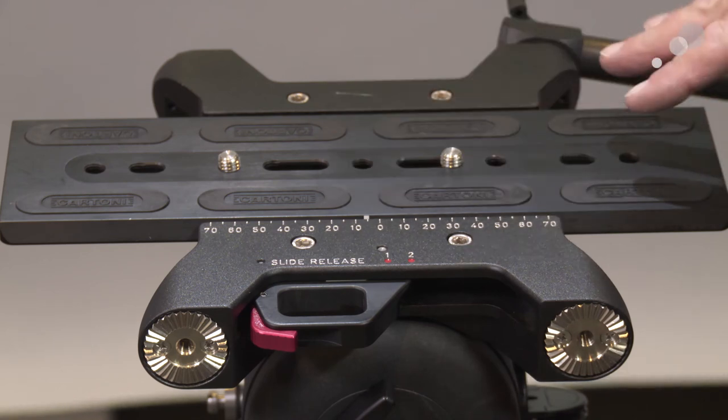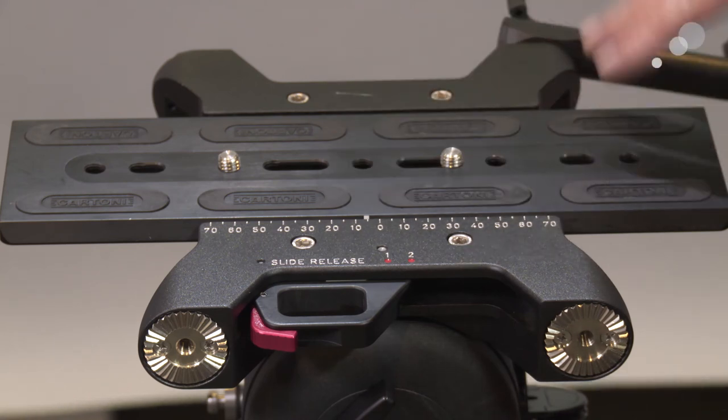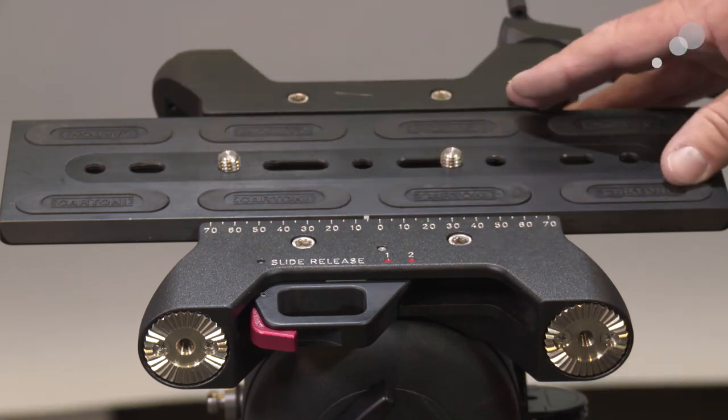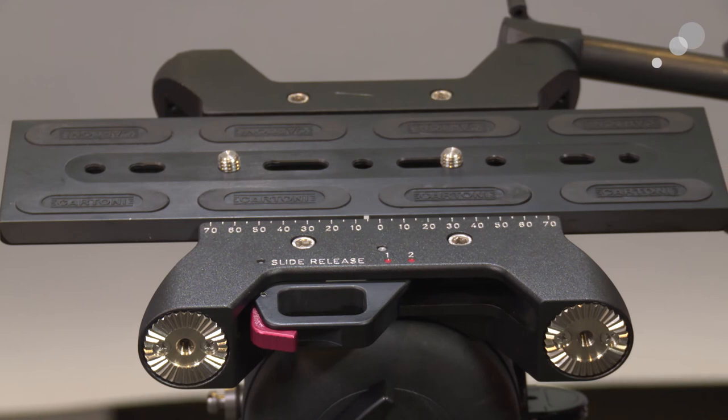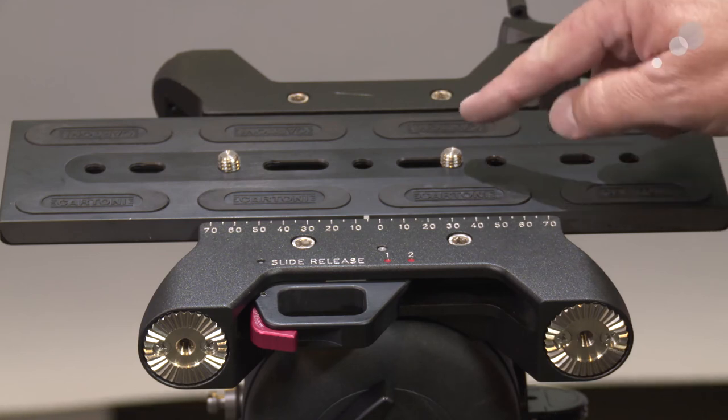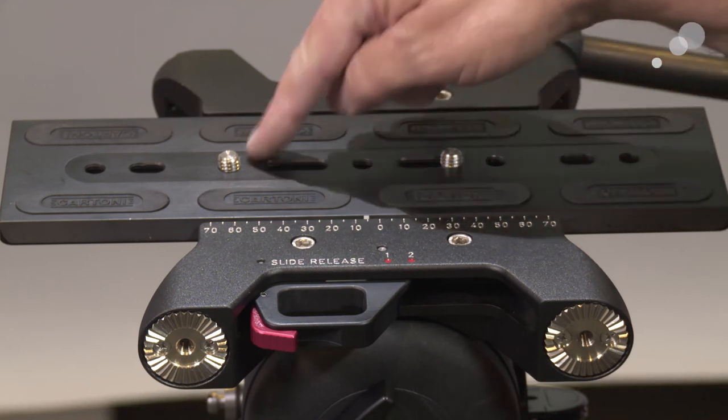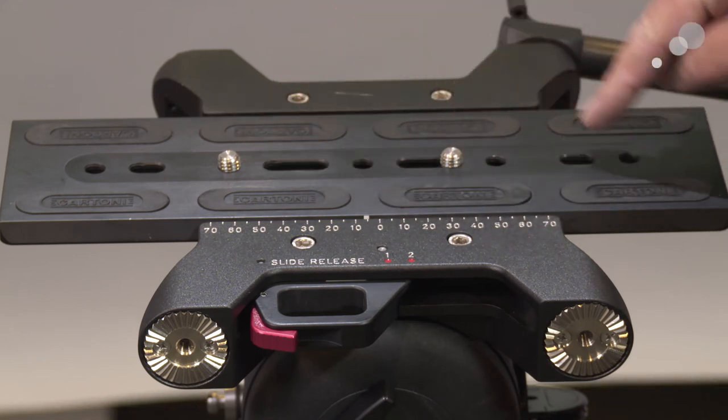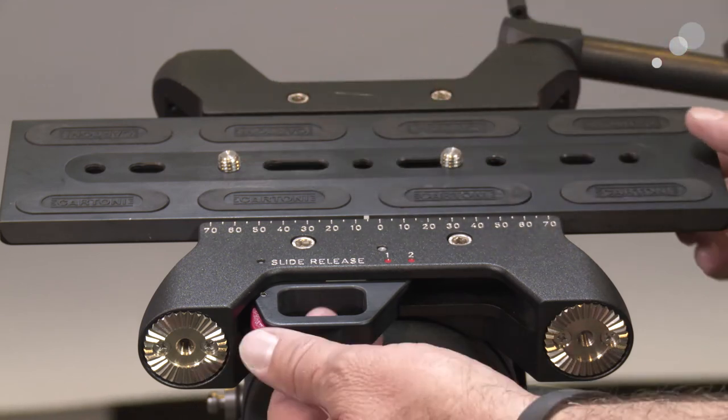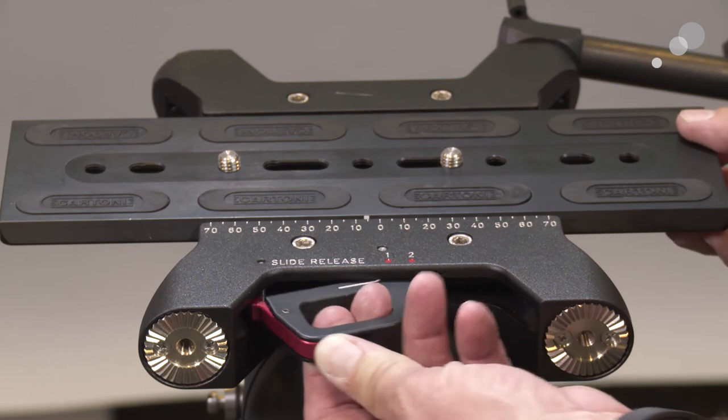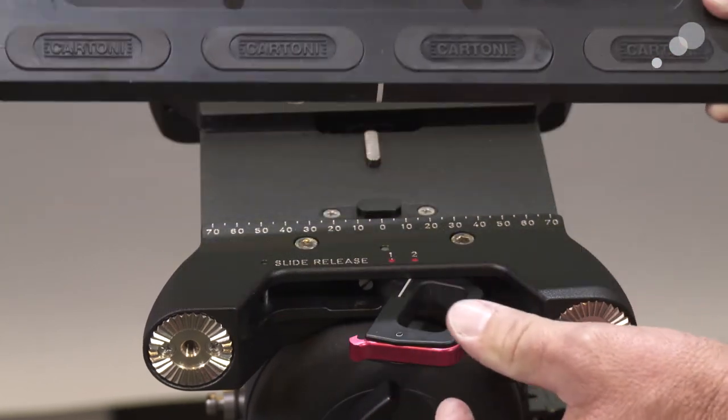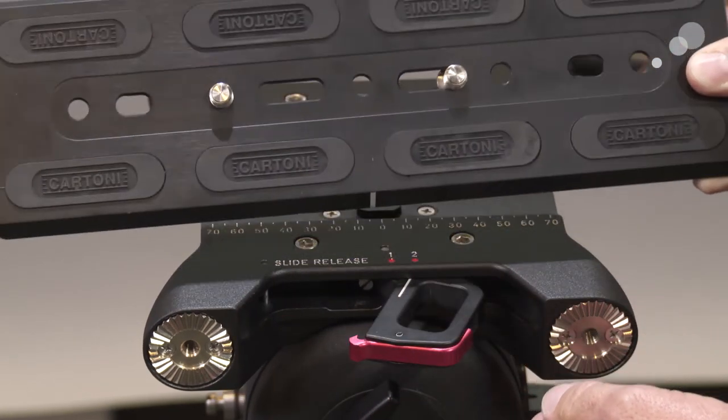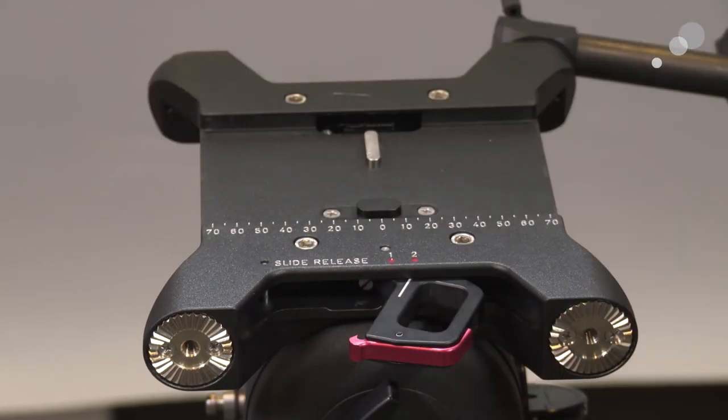Now this is the kind of the more traditional plate that we see from Cartoni, the 3/8-16, lots of places to put it in. So we can release our camera pretty quickly. The whole plate goes with it.